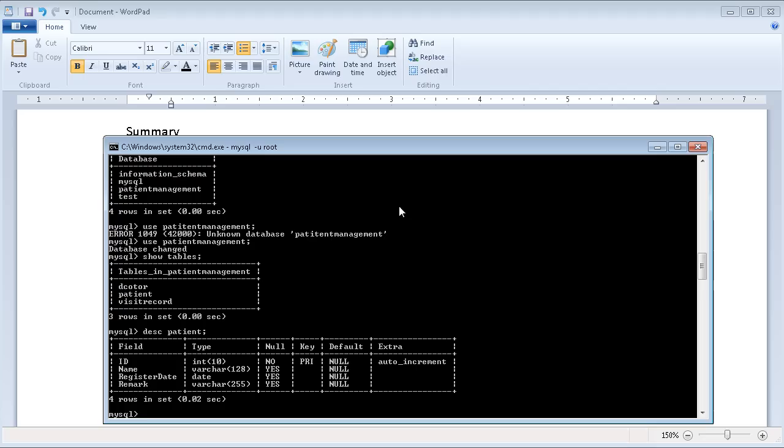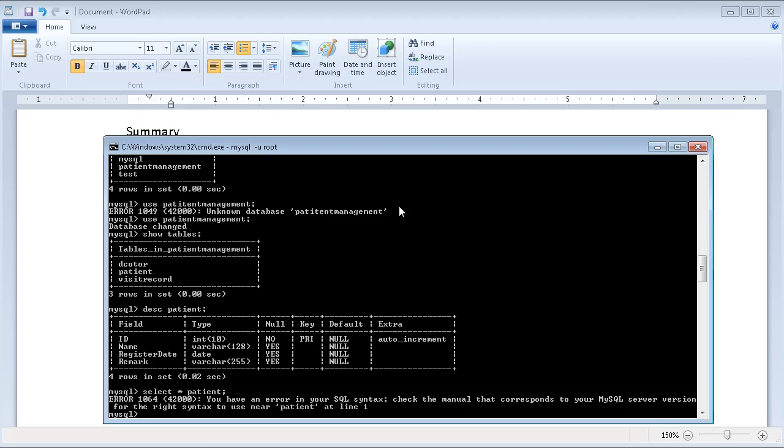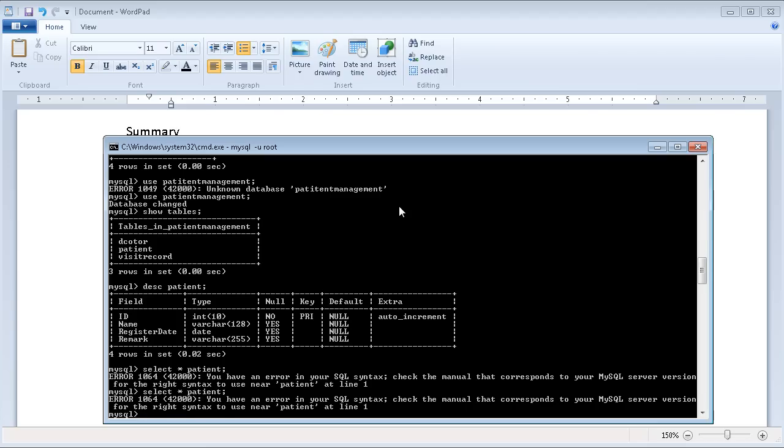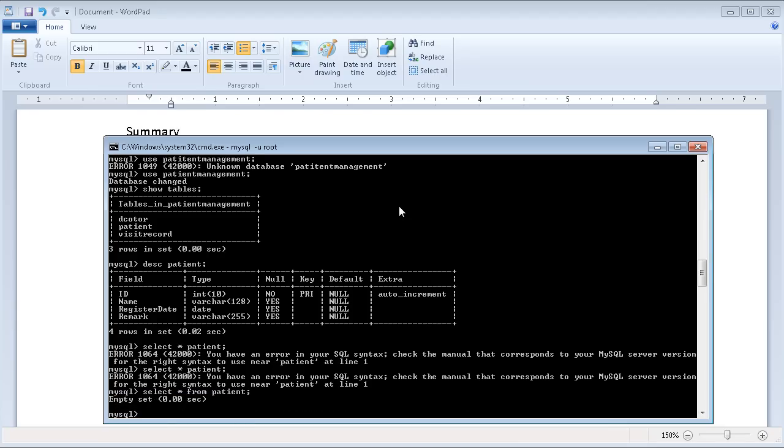Before I do that, let me just query to check any records in patient. And this is an empty record.